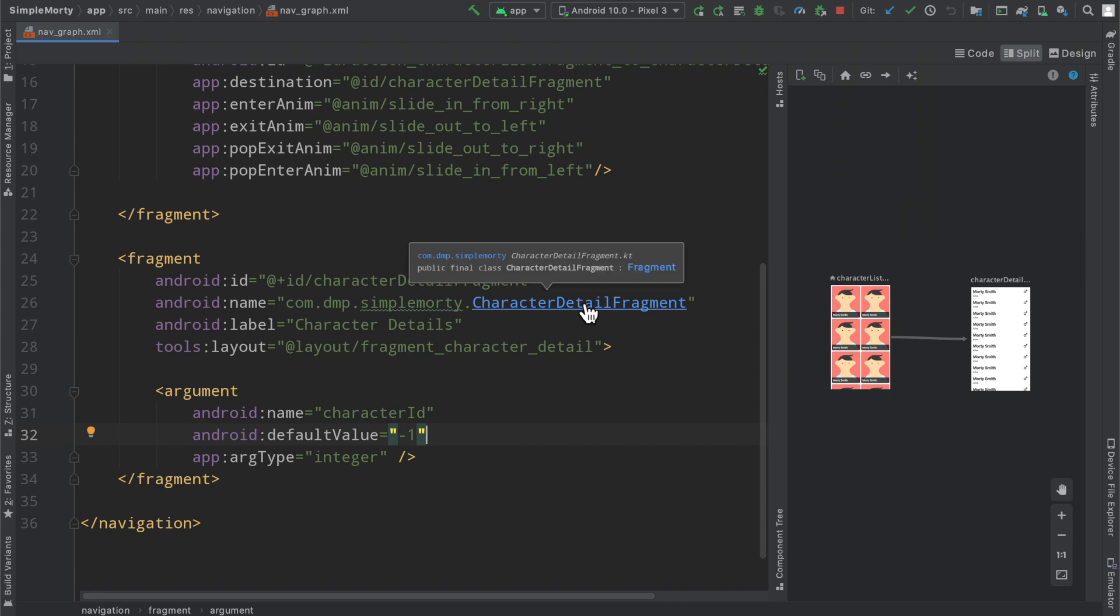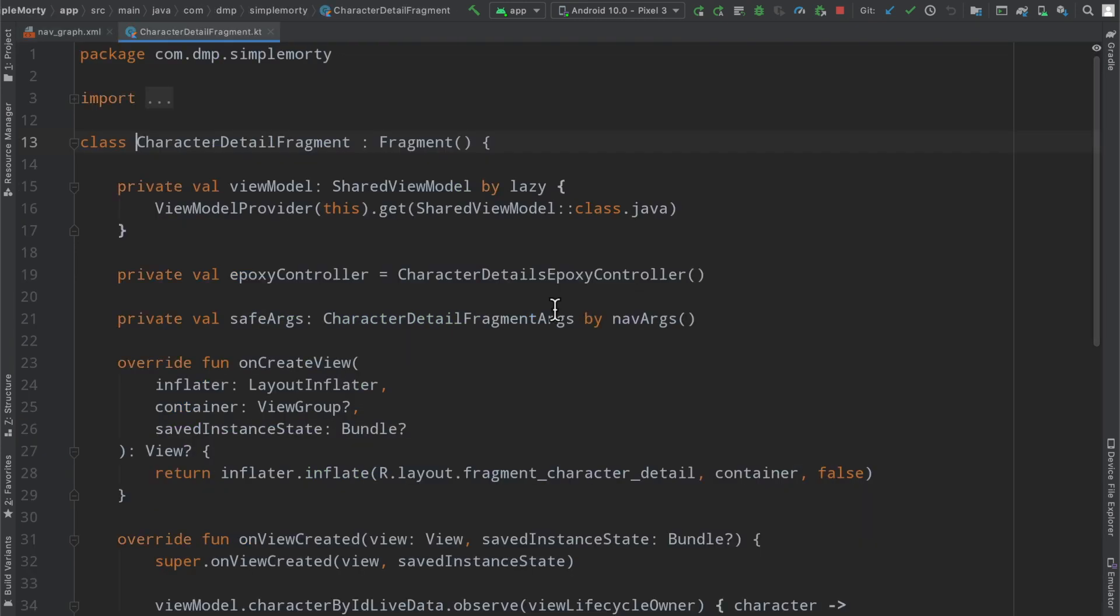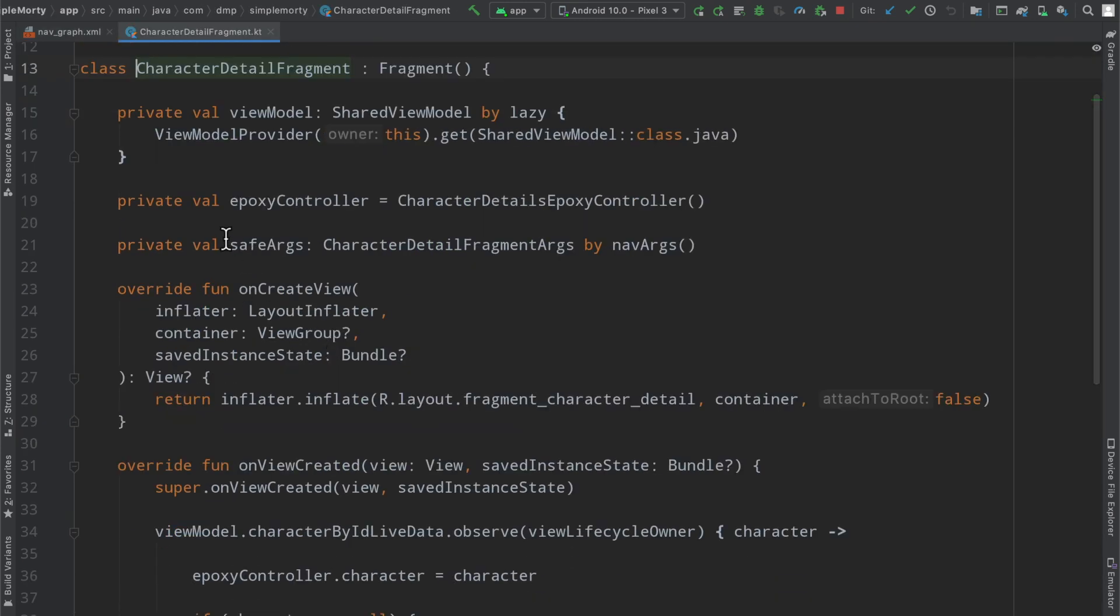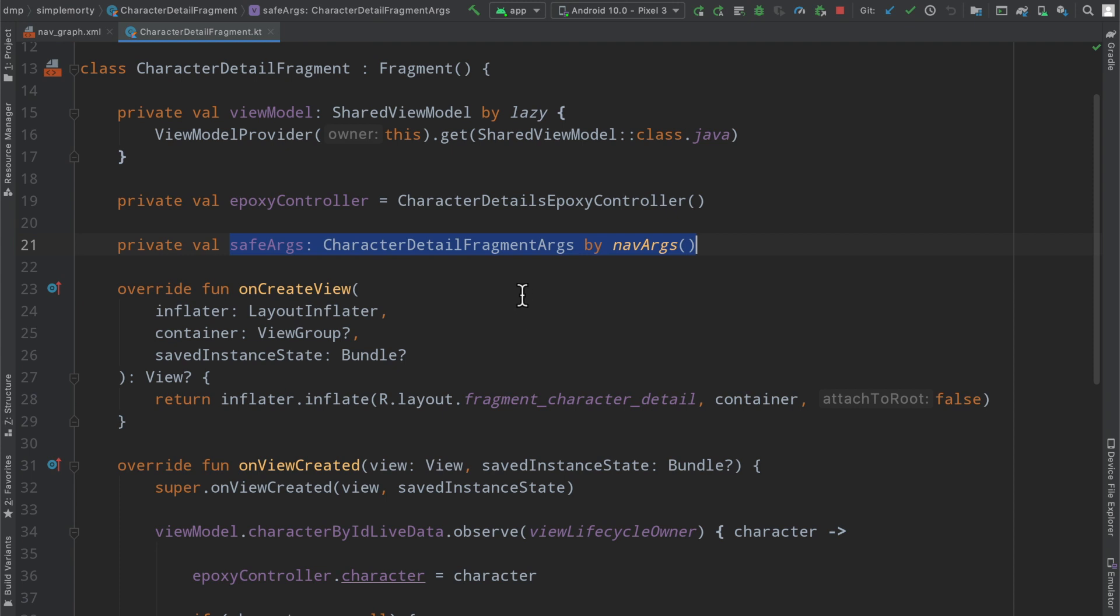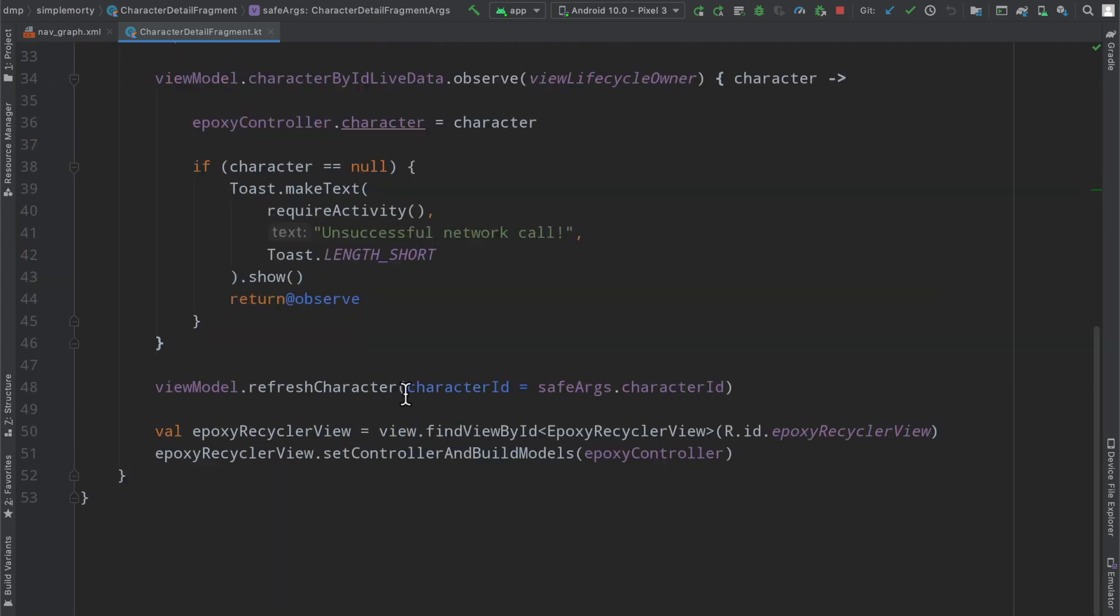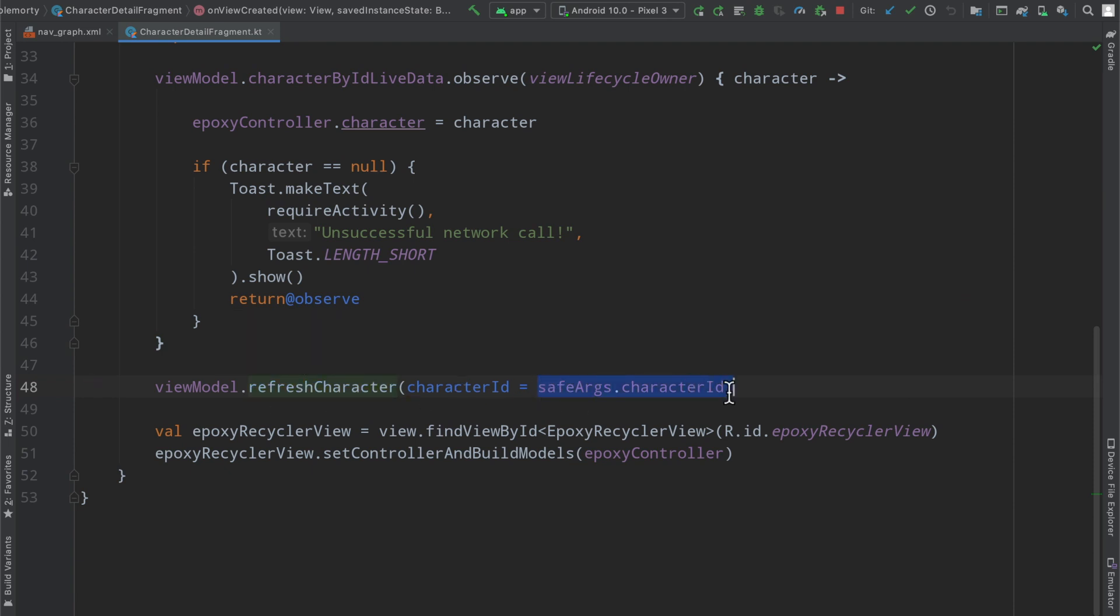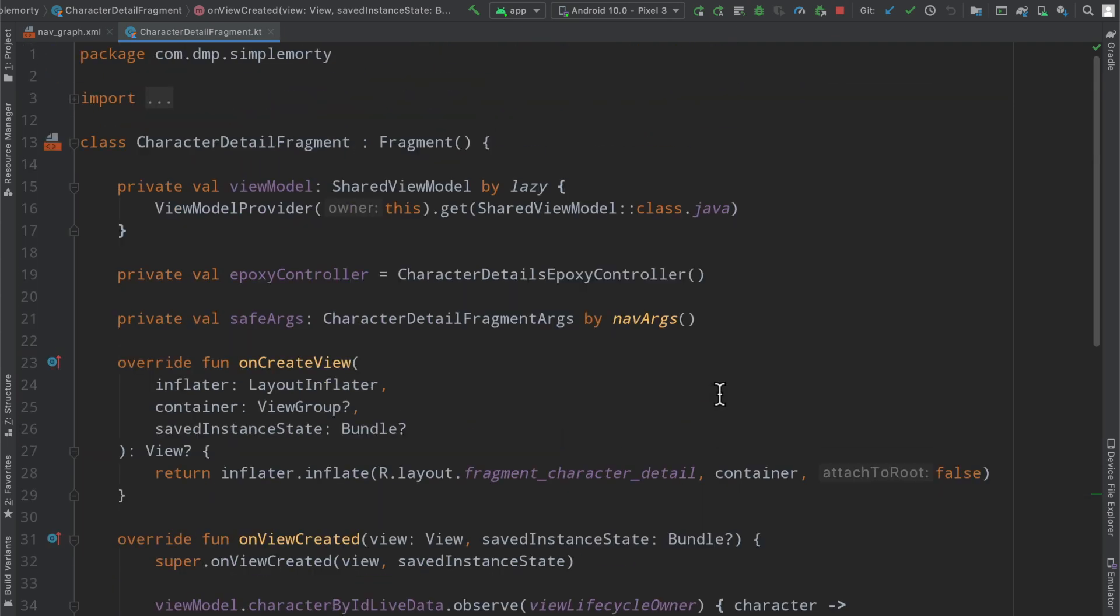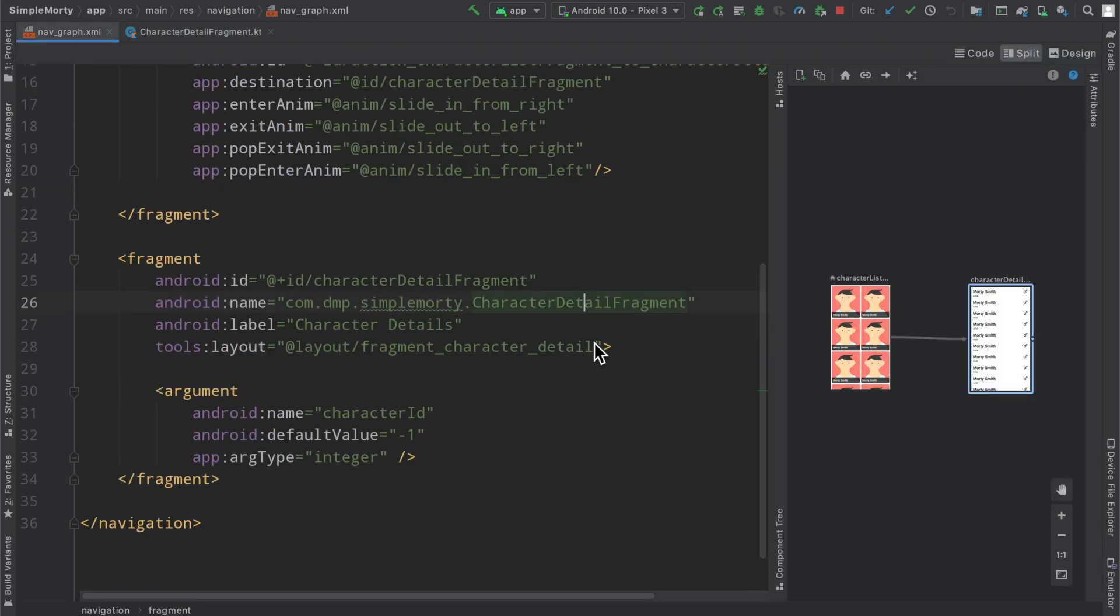Now when we actually drill into the fragment itself, we again have our safe args here, which allows us to fetch the arguments passed into this fragment. And then down here we can make use when we're telling the view model to refresh a particular character, we can make use of the character ID that is passed in through the bundle through this whole Jetpack navigation system.